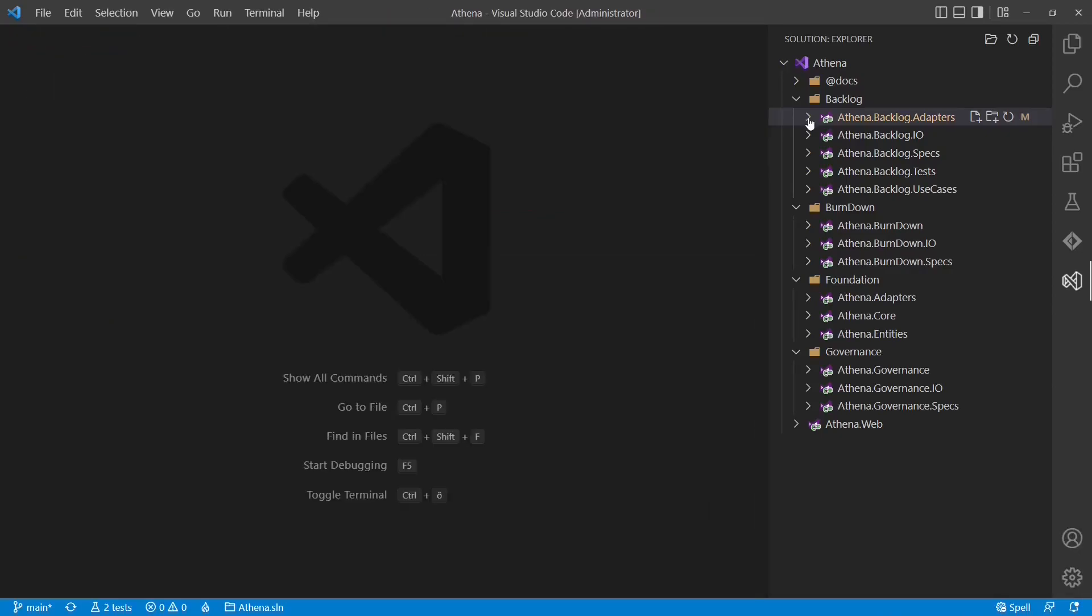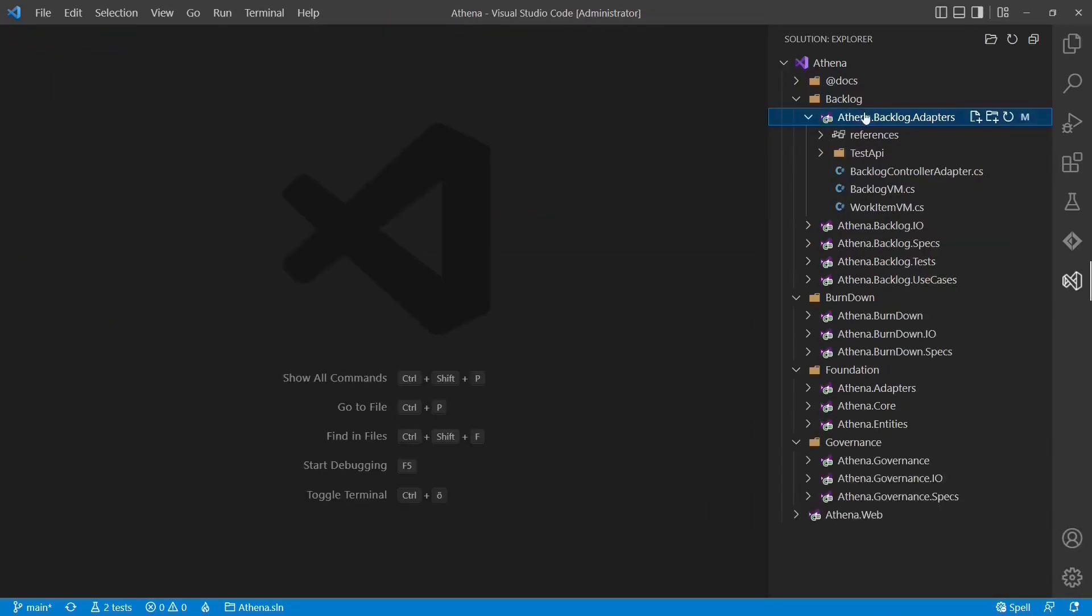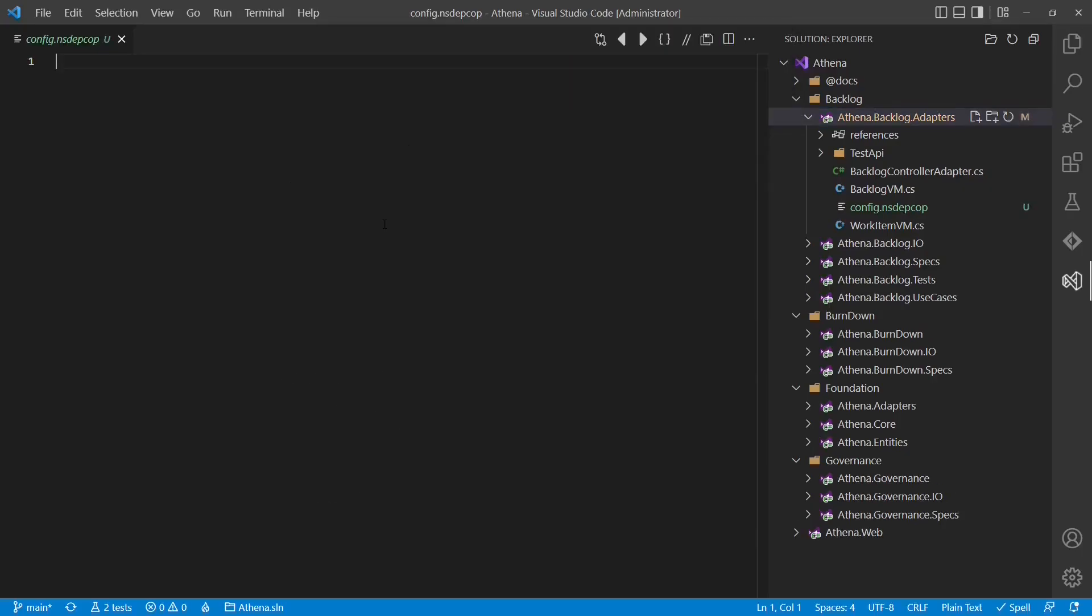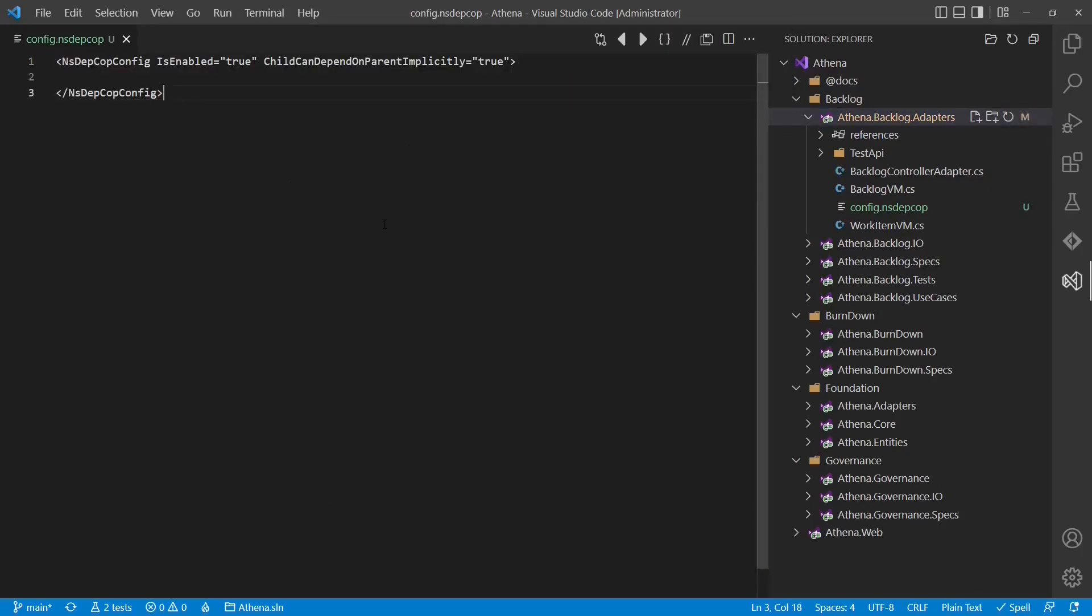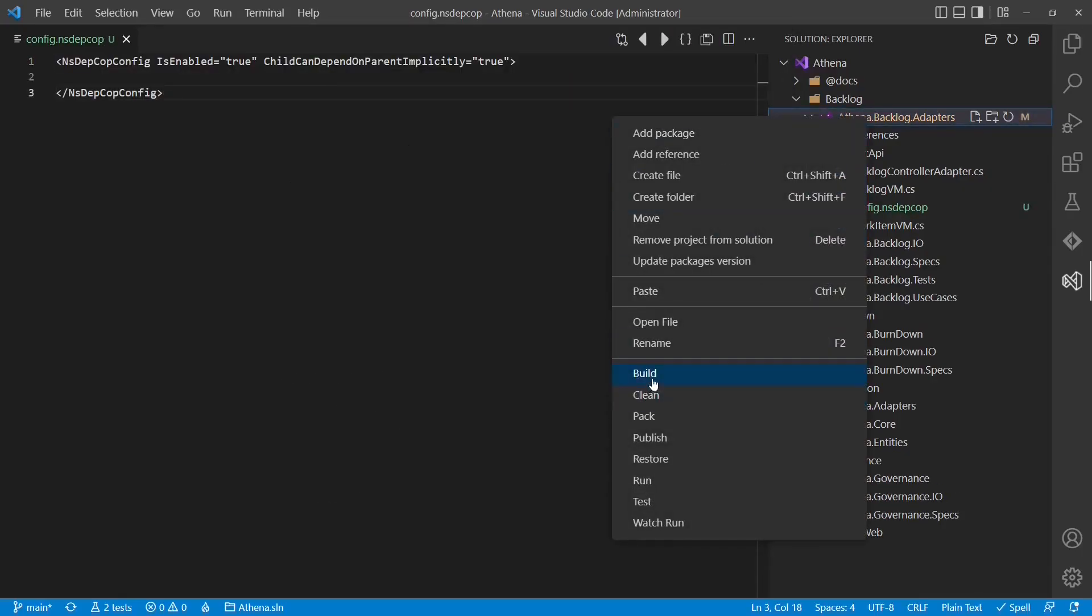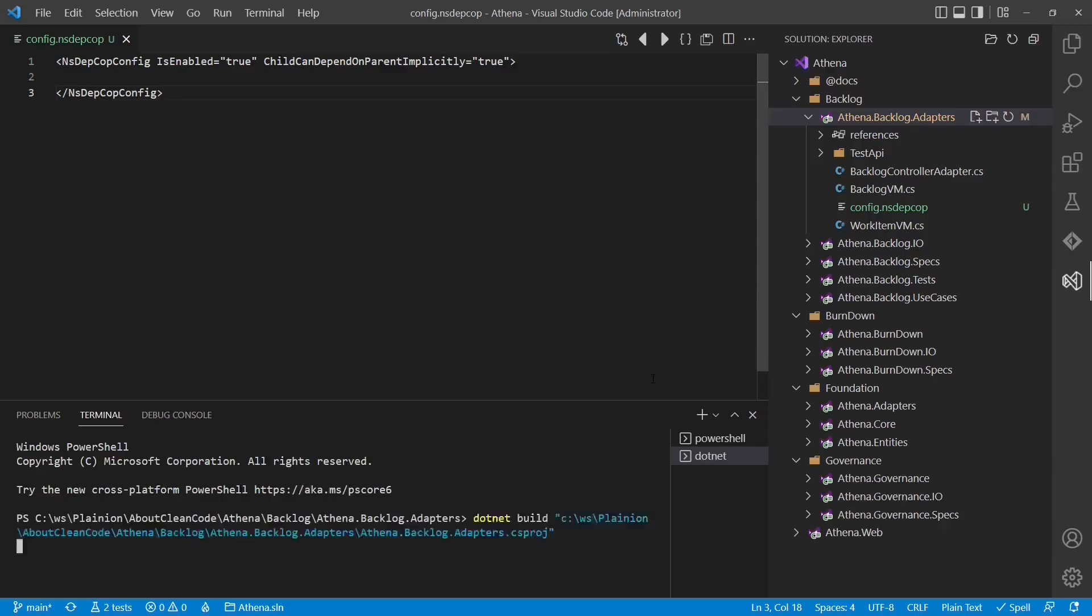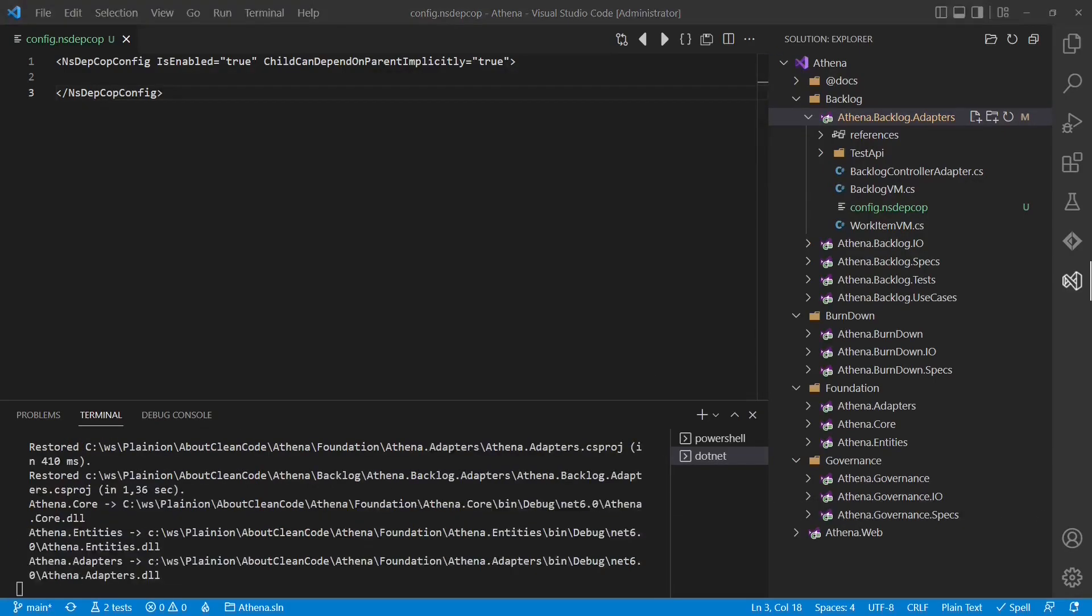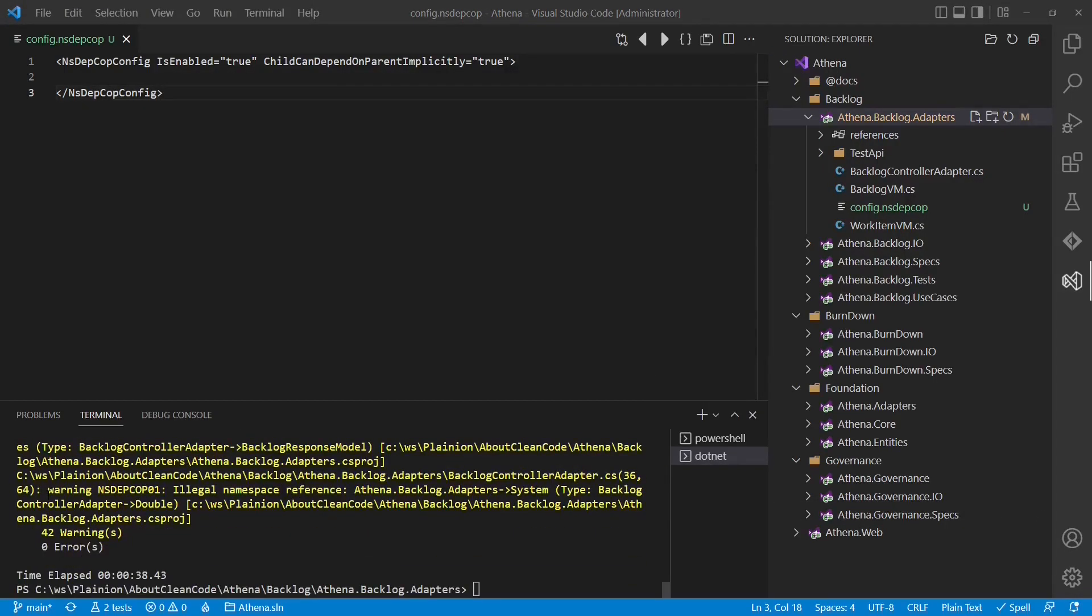In the next step we also have to add a configuration file which is called config.nsdepcop. The basic structure looks like this. Let's build the project and see what happens. And as we can see we get a lot of warnings here from NsDepCop that there are illegal namespace references.